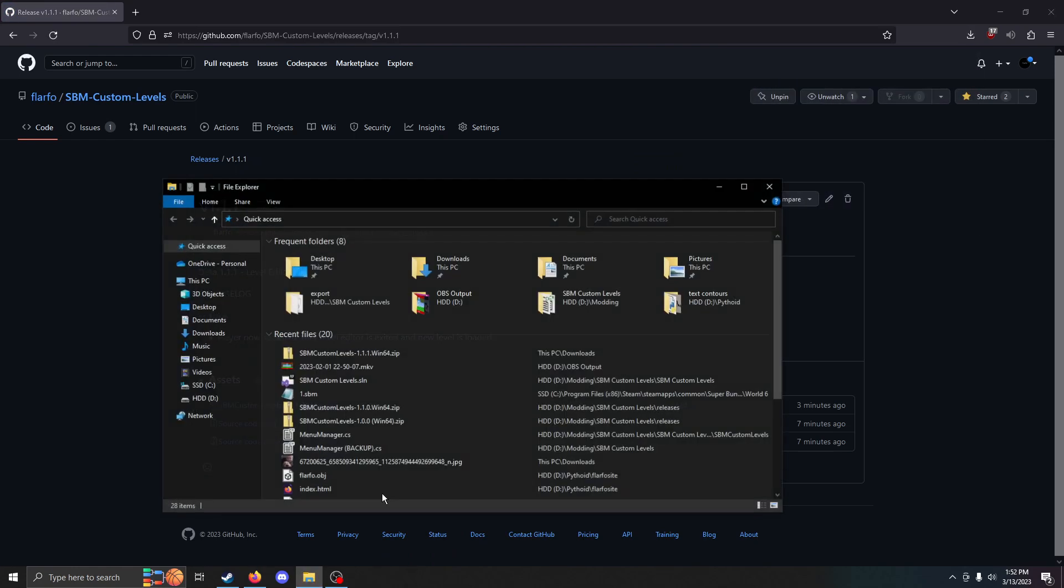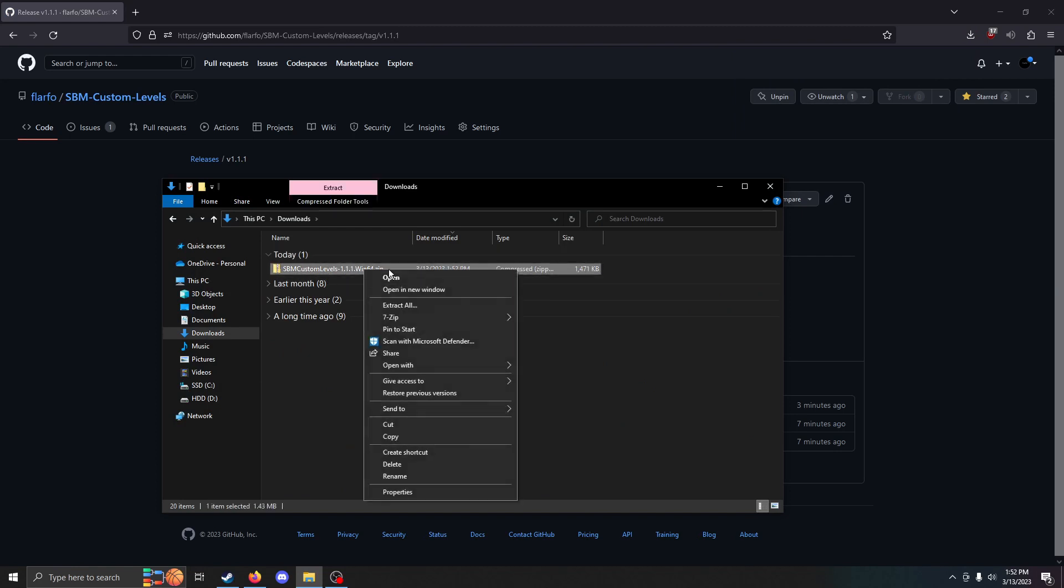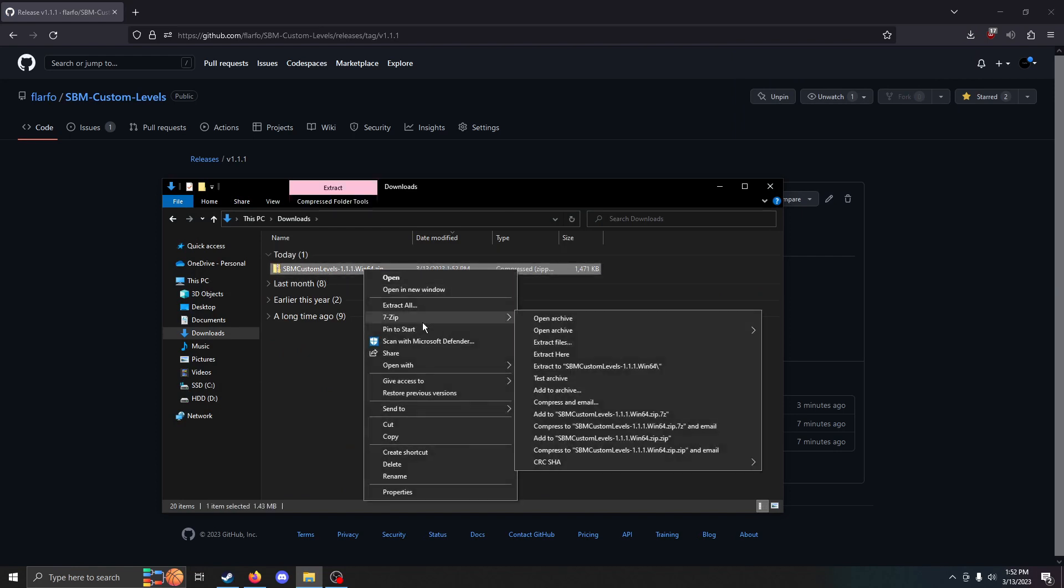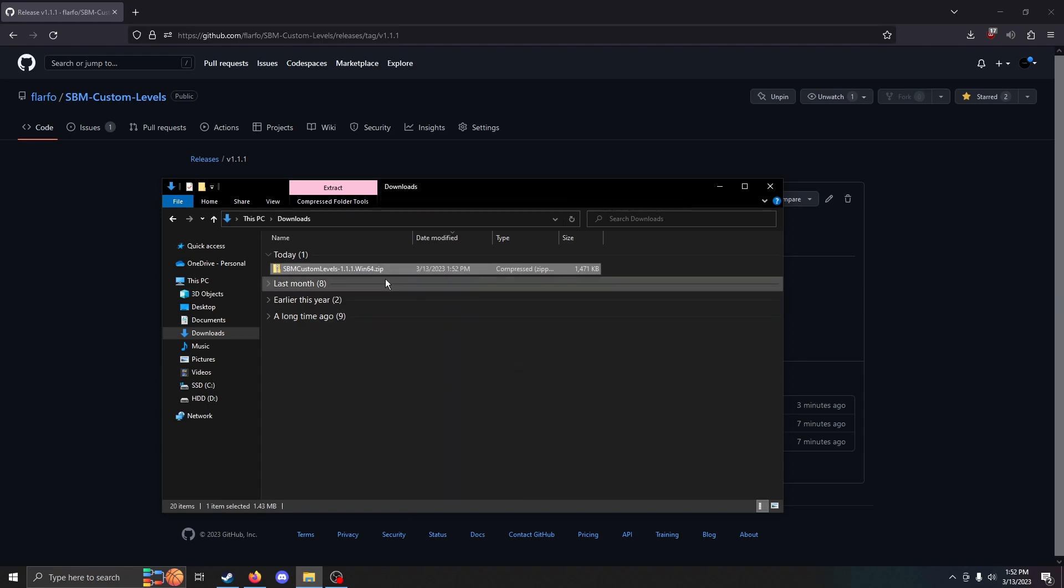Go to your download folder. Then from here you can just either extract to a folder or extract to the specific path. I'm just going to extract it right to a folder for now.